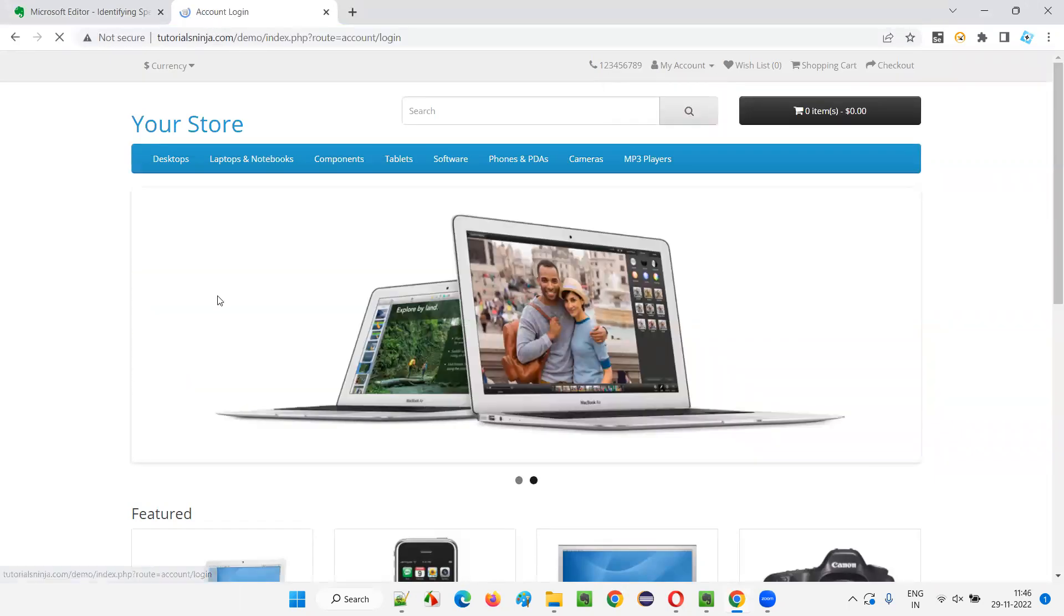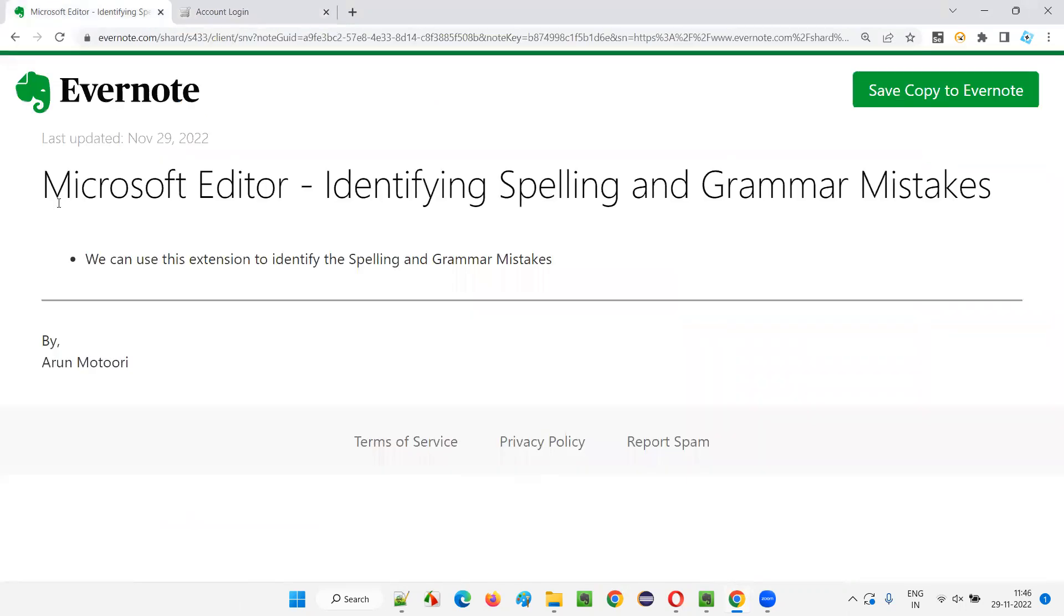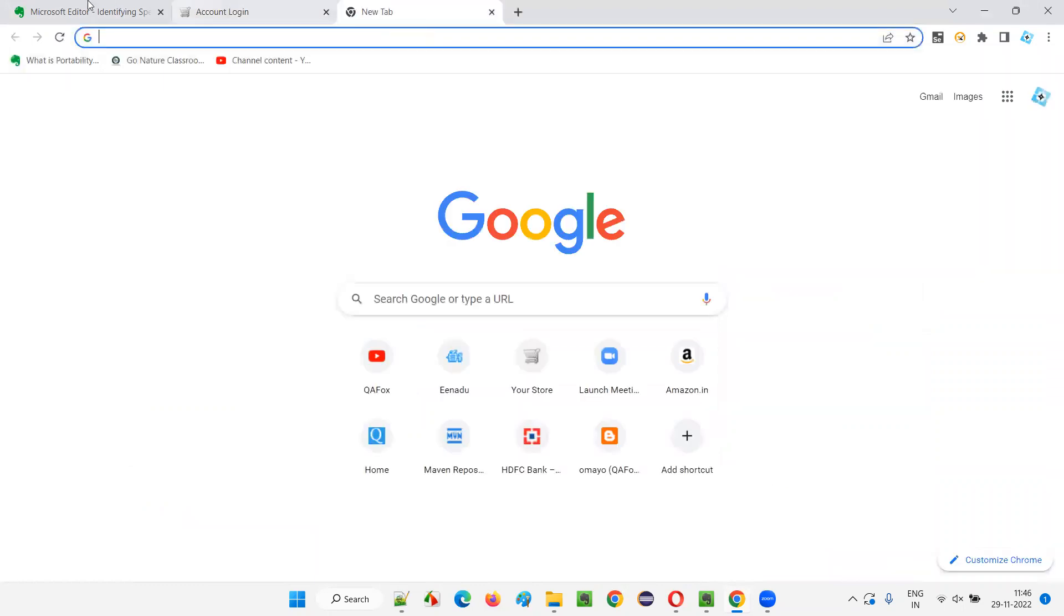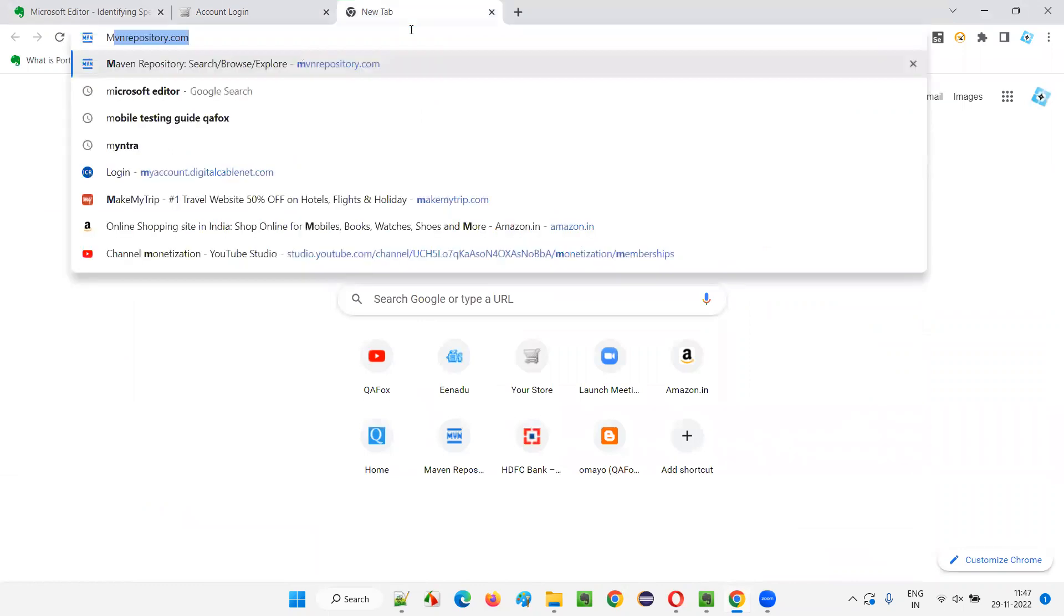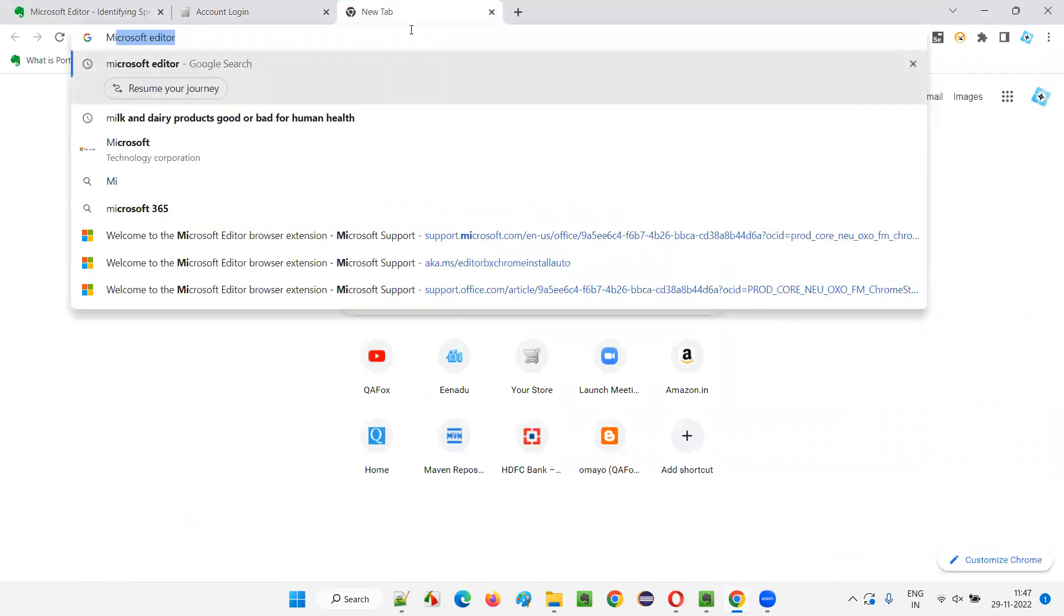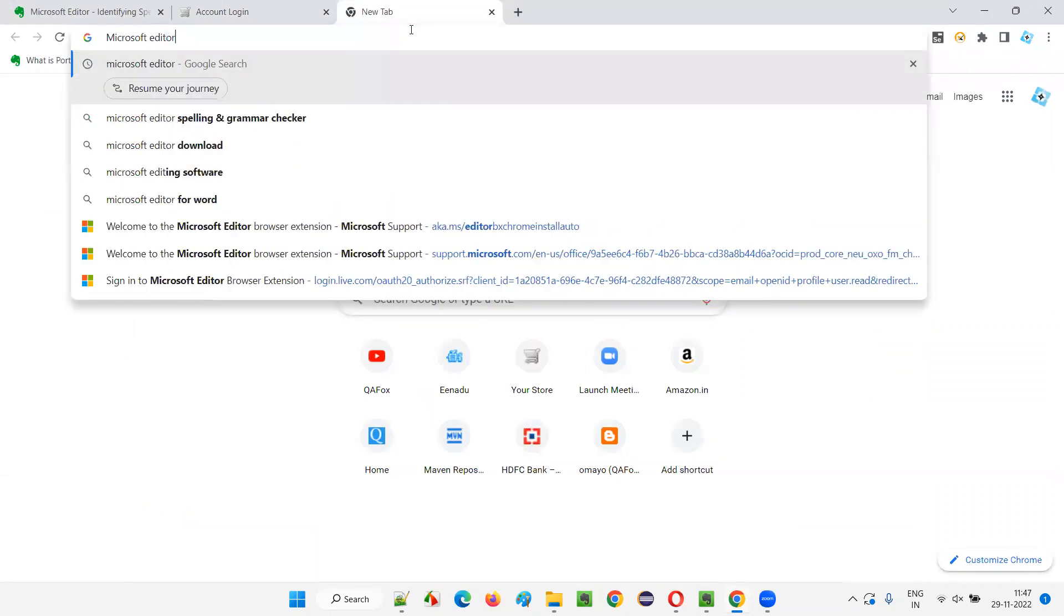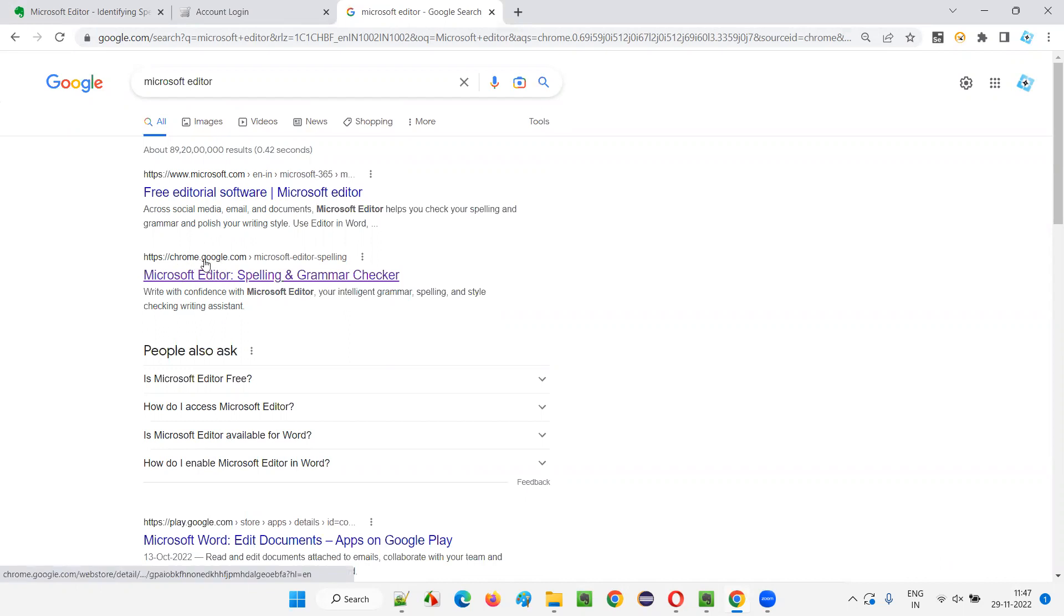For that, I'll just copy this sample text, whatever text that is there. I'll just copy that. And so here I'll install this Microsoft Editor. I copied this text to see if there are any spelling or grammatical mistakes. Now I'll install this Microsoft Editor Chrome extension. So just type Microsoft Editor, just Google search for this Microsoft Editor. You will get this.